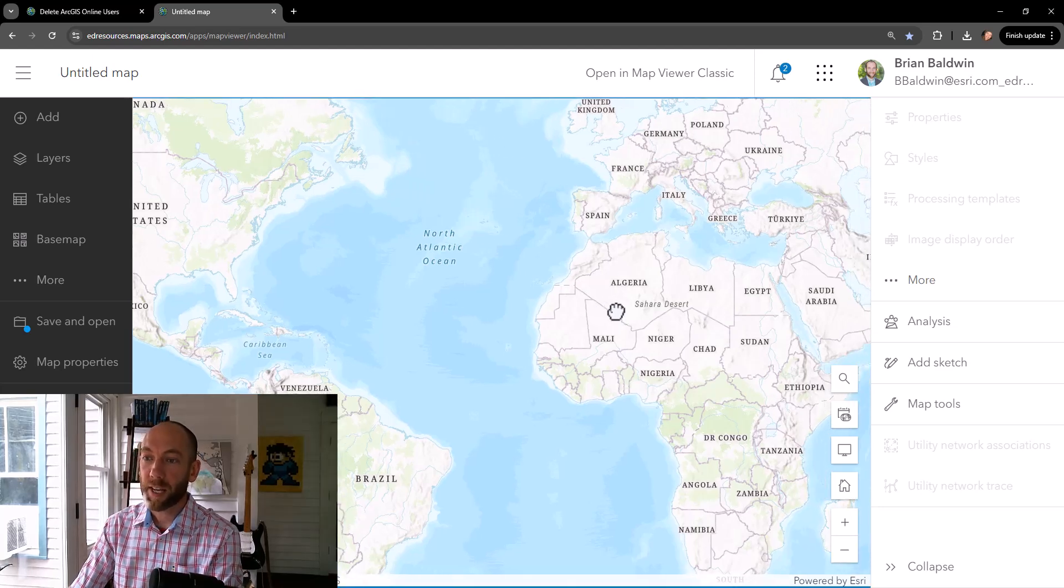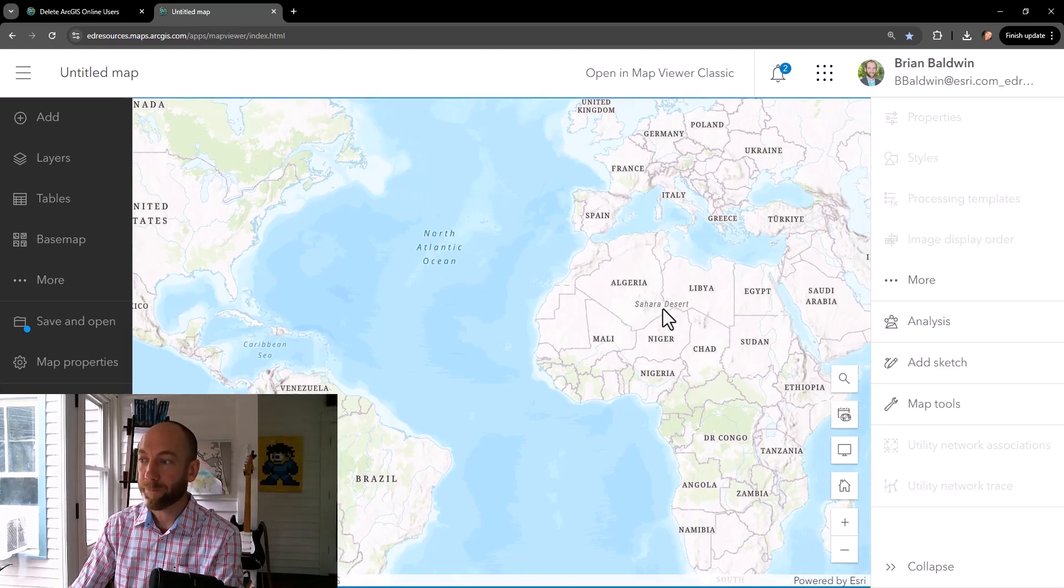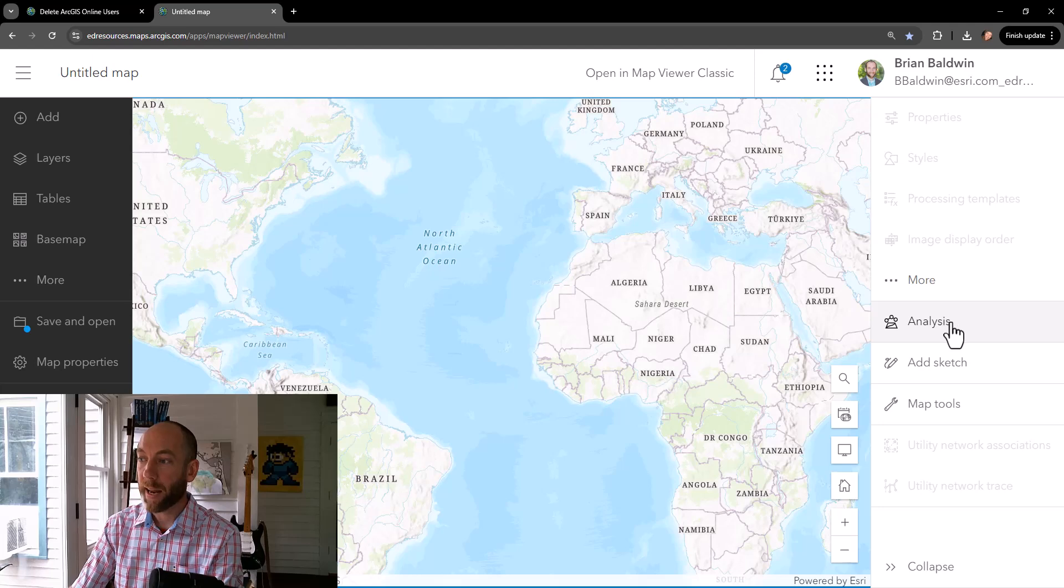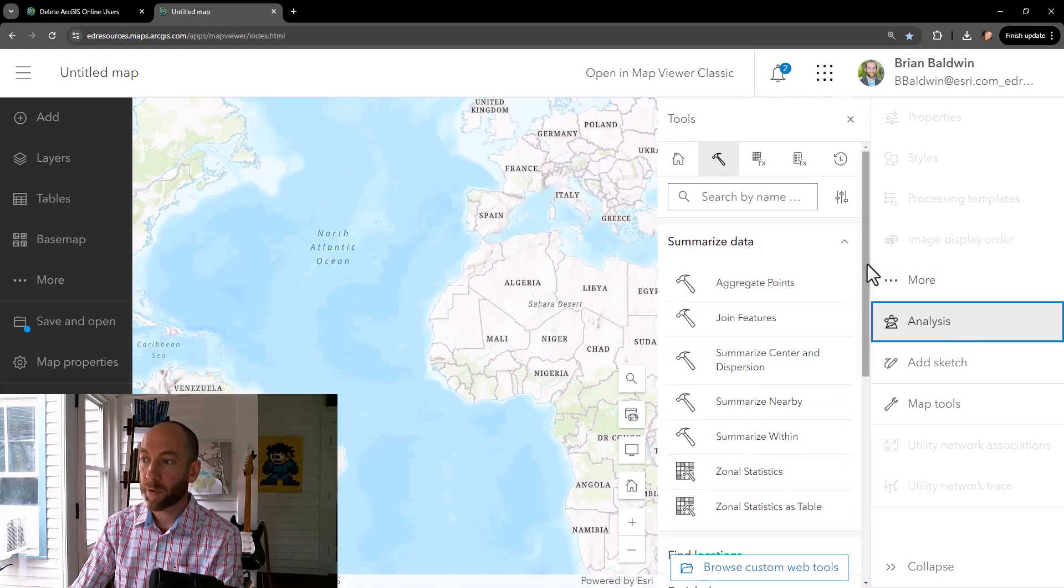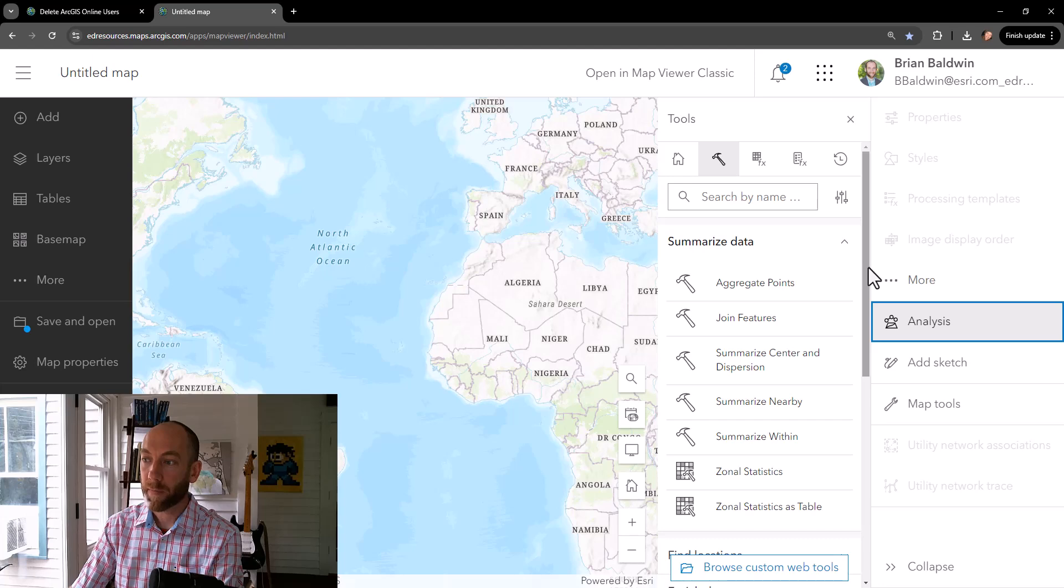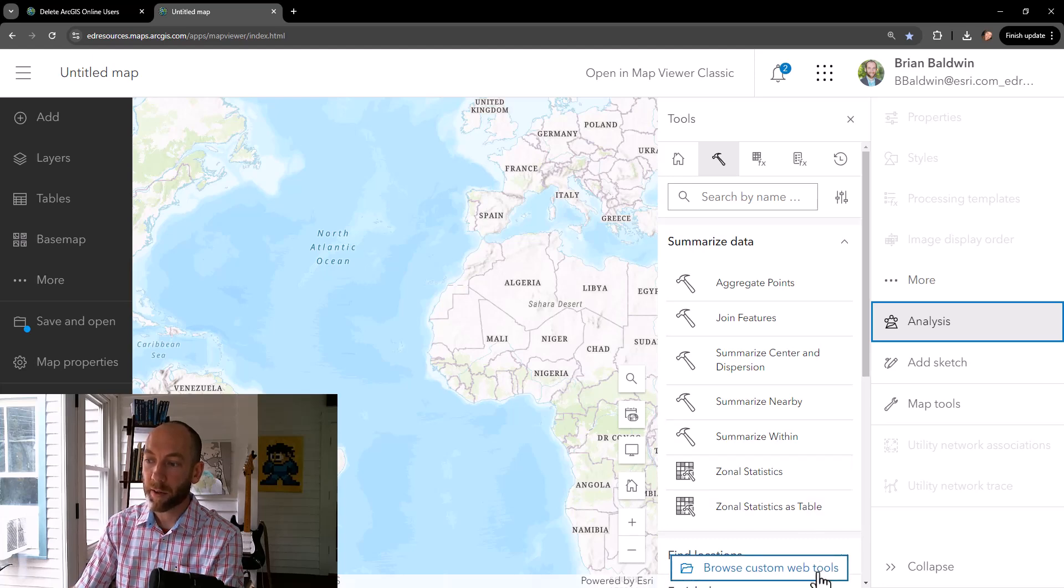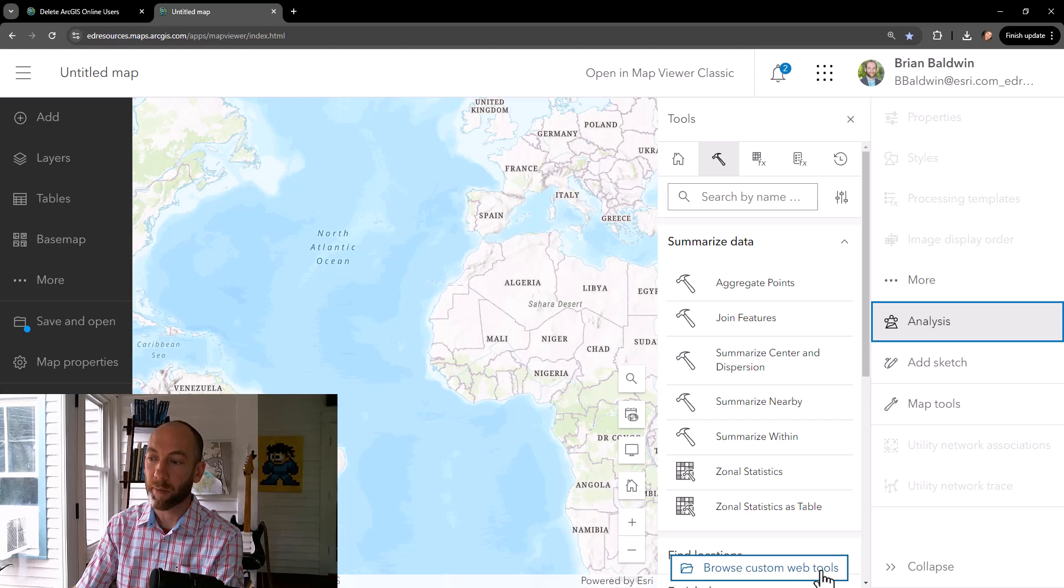So first, here I am in the map viewer. And I can select Analysis Tools, search for any of the out-of-the-box tools, and now at the latest release, there's this Browse Custom Web Tools option available.